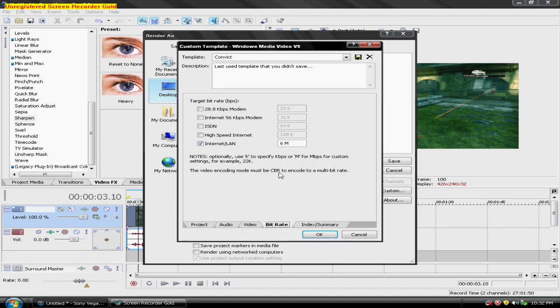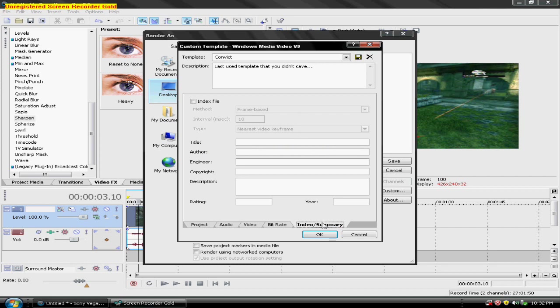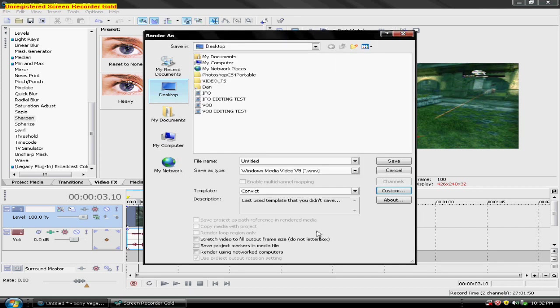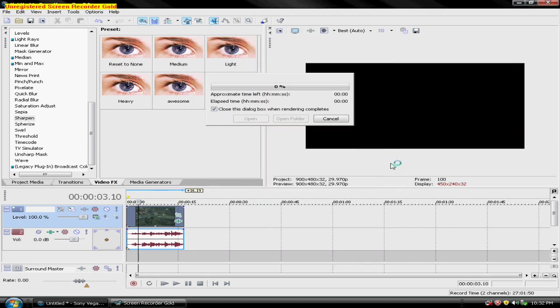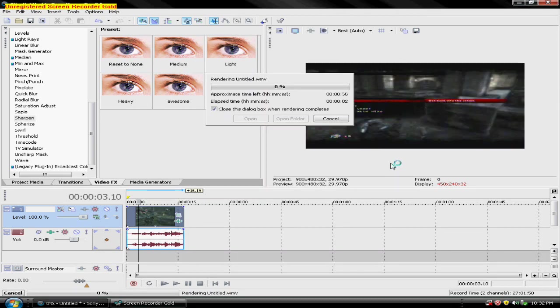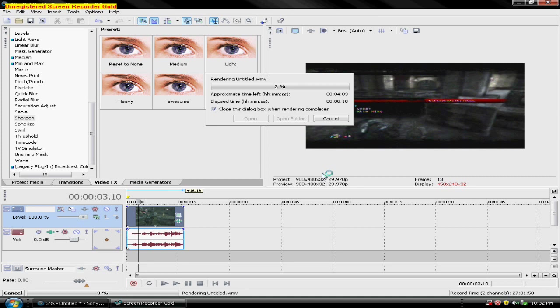Video bitrate, internet LAN 6M, the index summary is nothing. Click OK. You can save that as a template. And then click save. And this could take a while. This 15 seconds probably gonna take like 8 minutes, but the quality is worth it if you see my other videos.